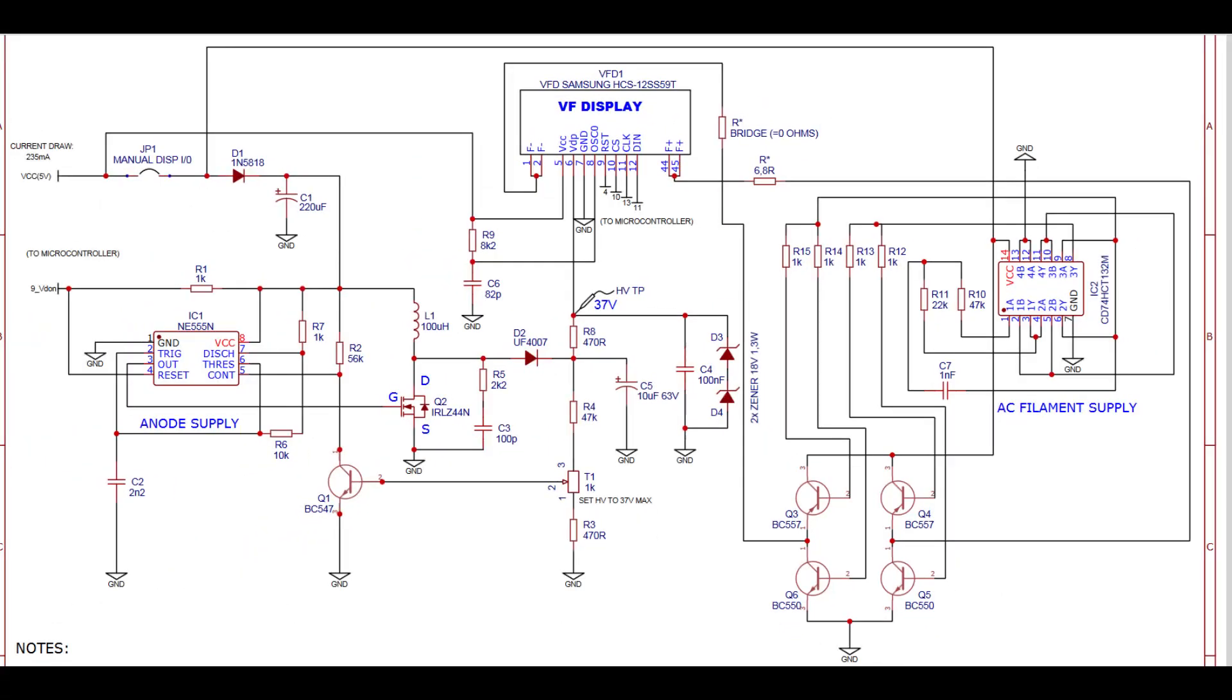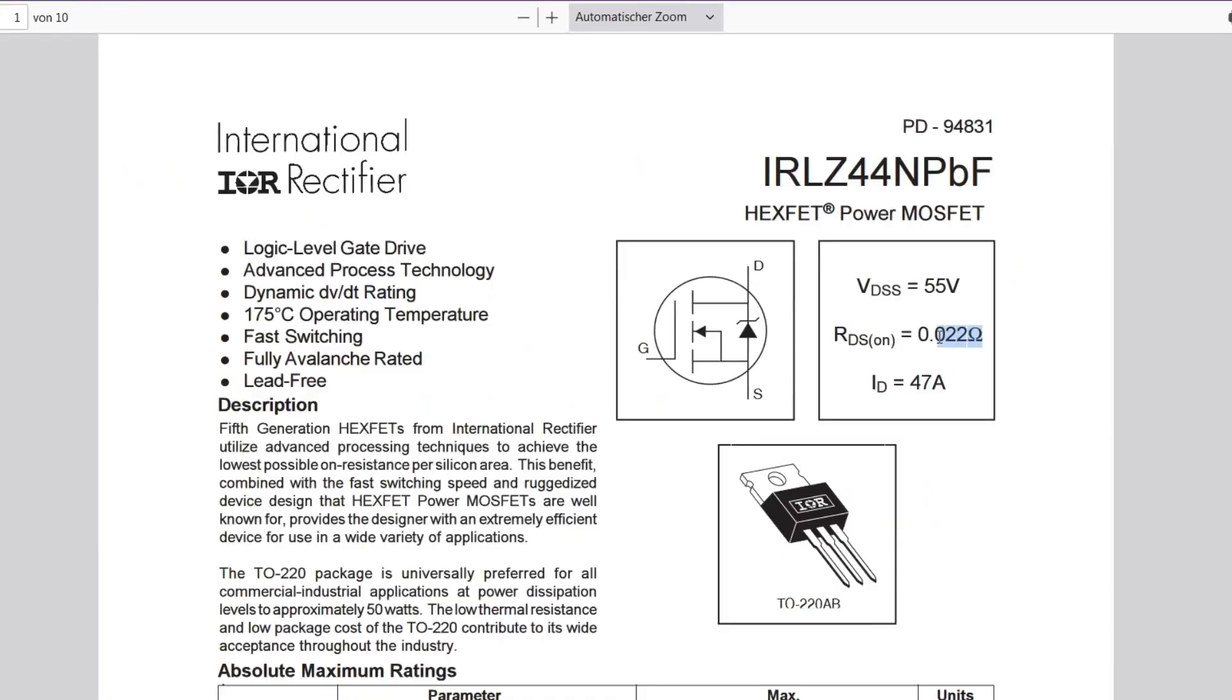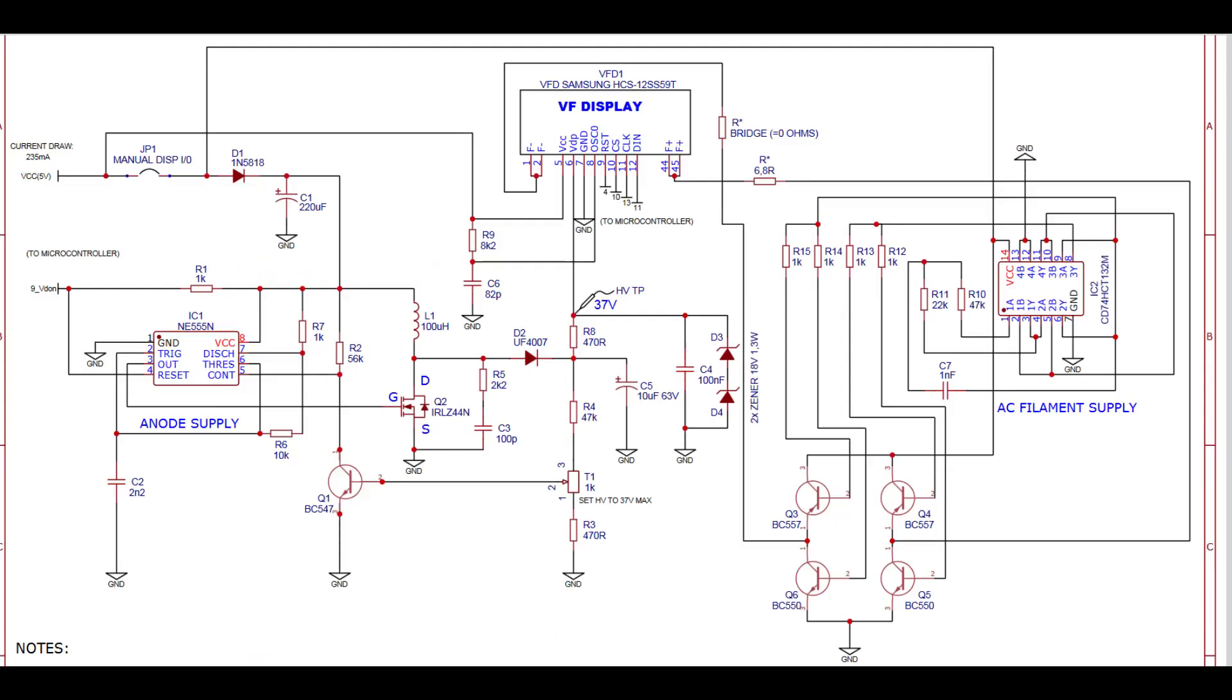Now let's have a look at my schematics of the VFD power supply. On the left side we have a generic astable multi-vibrator circuit based on the famous NE555 which generates the anode voltage of approximately 36V DC from just 5V input. You can adjust the voltage via this potentiometer. Also it is important to use an N-channel MOSFET with a low RDS on, for example the IRLZ44N followed by an ultra-fast rectifier diode.